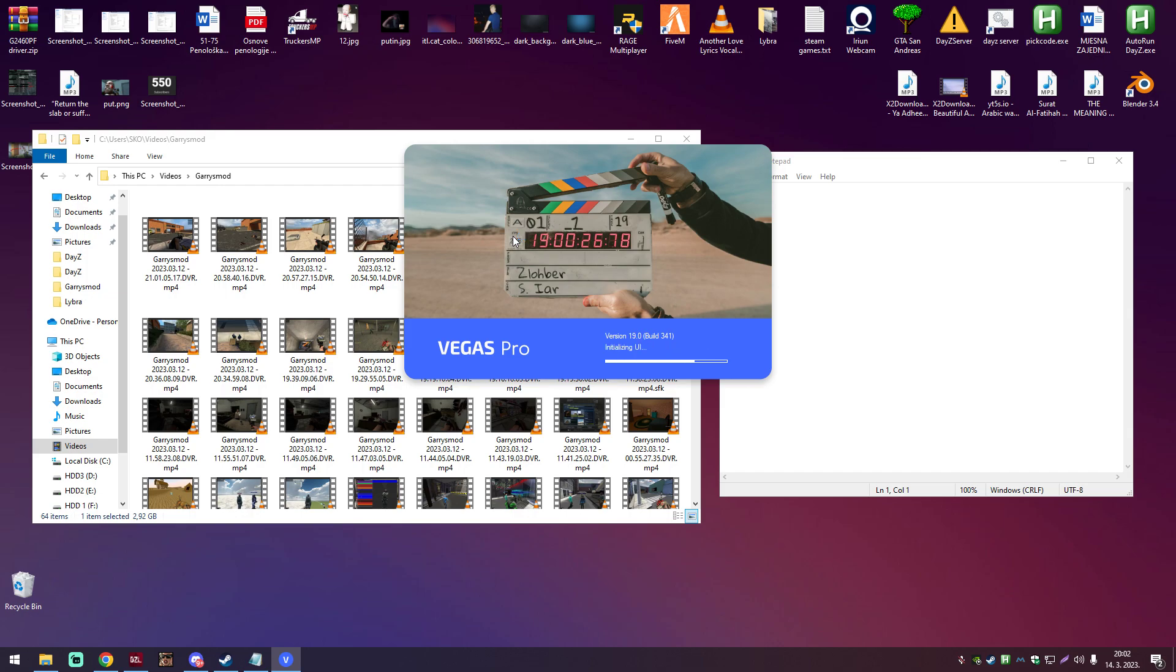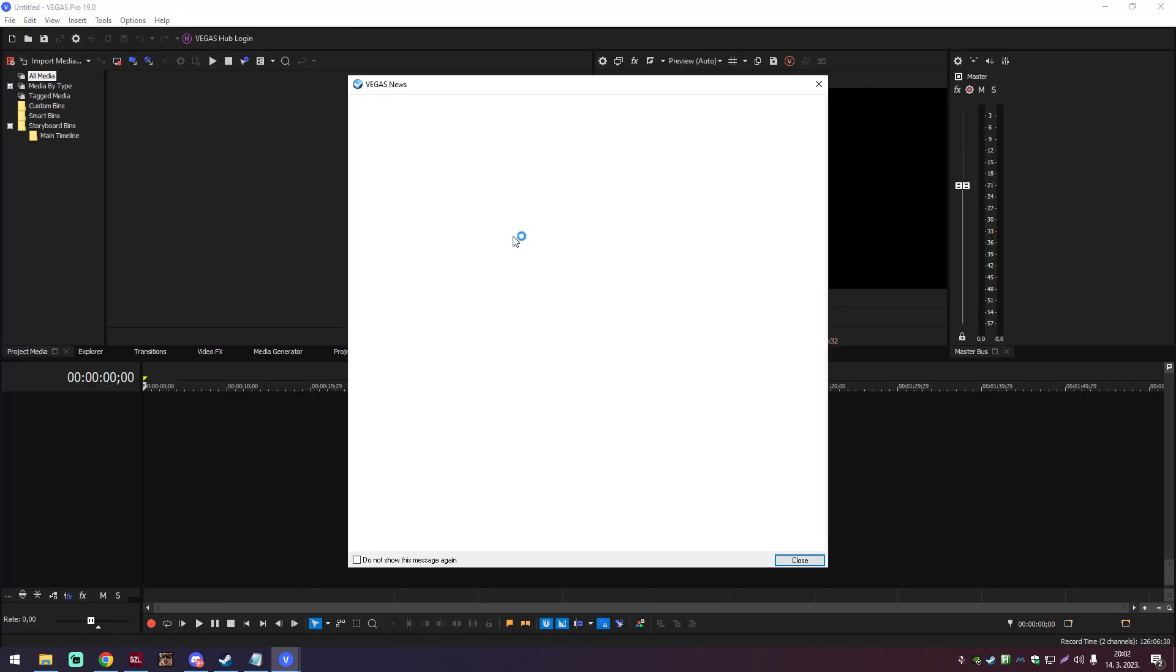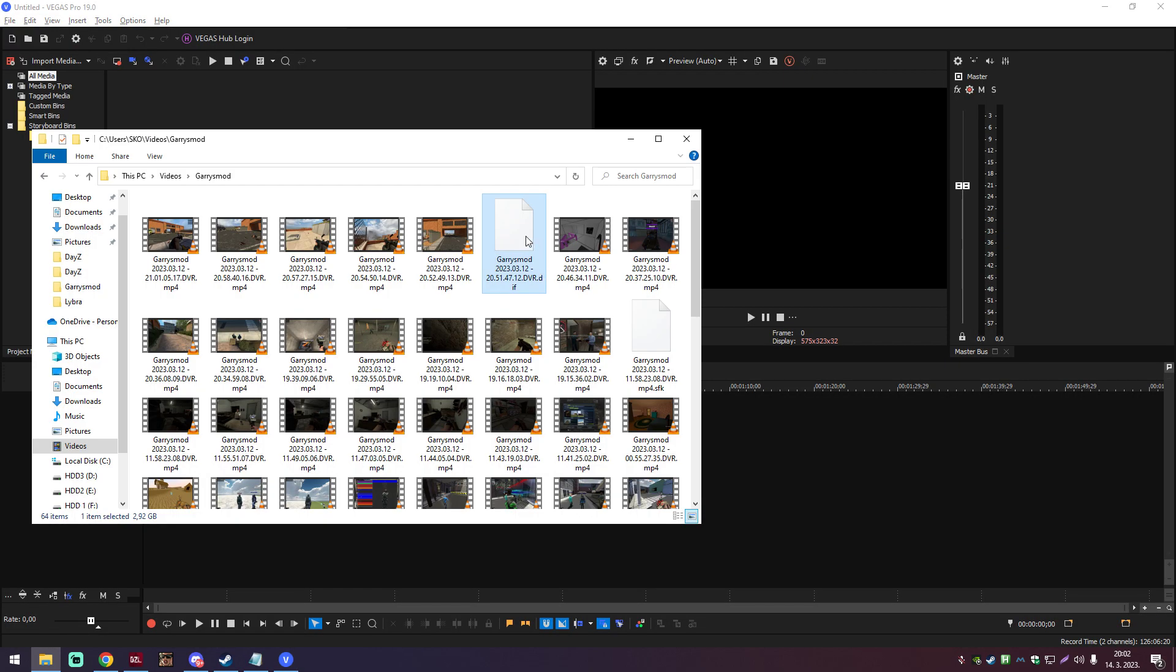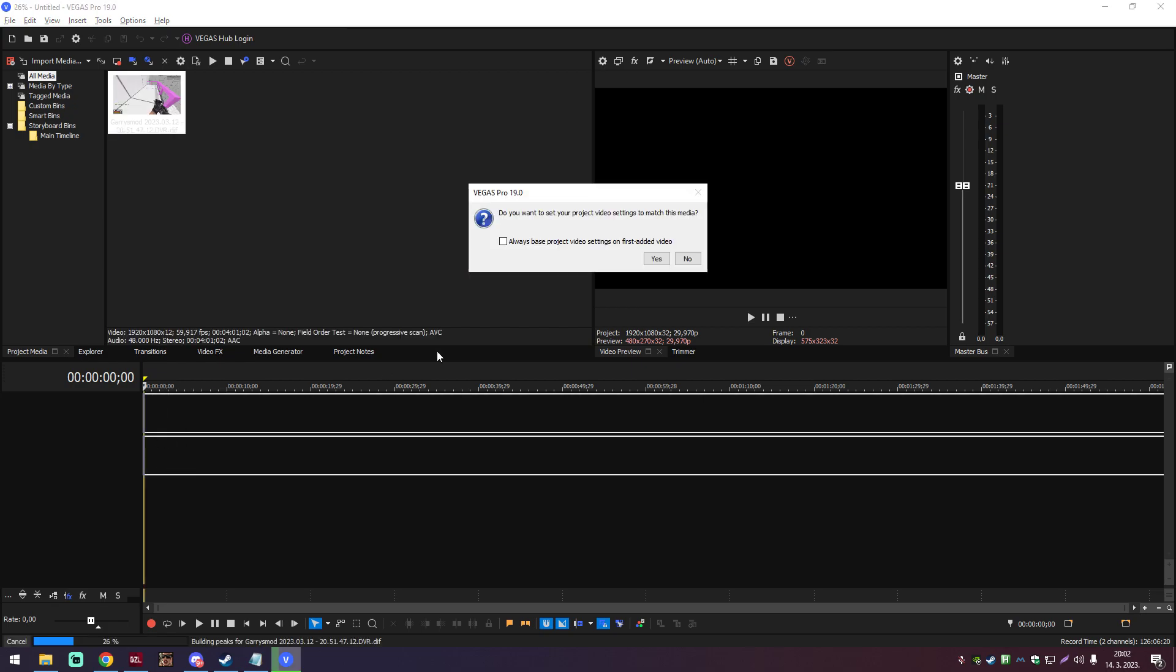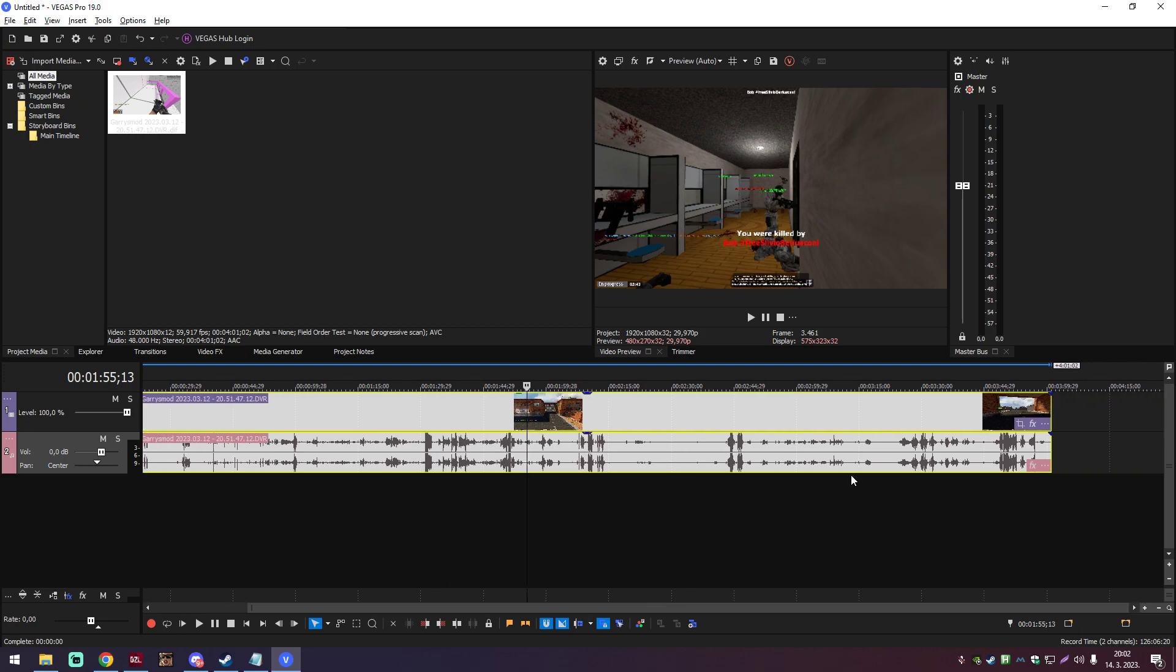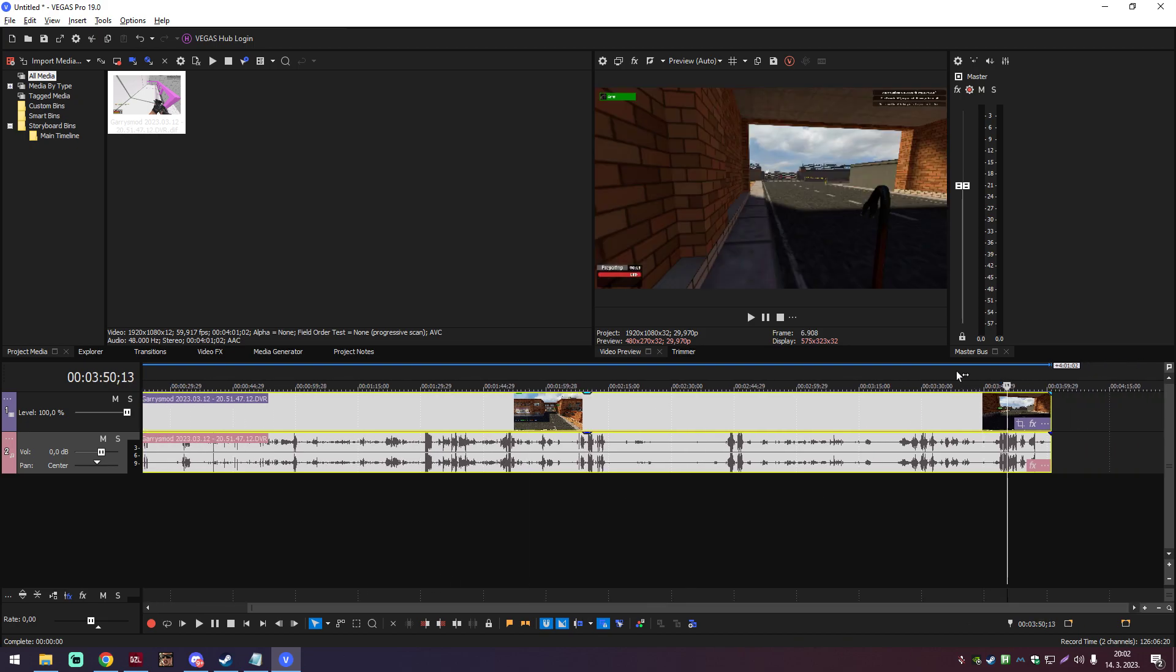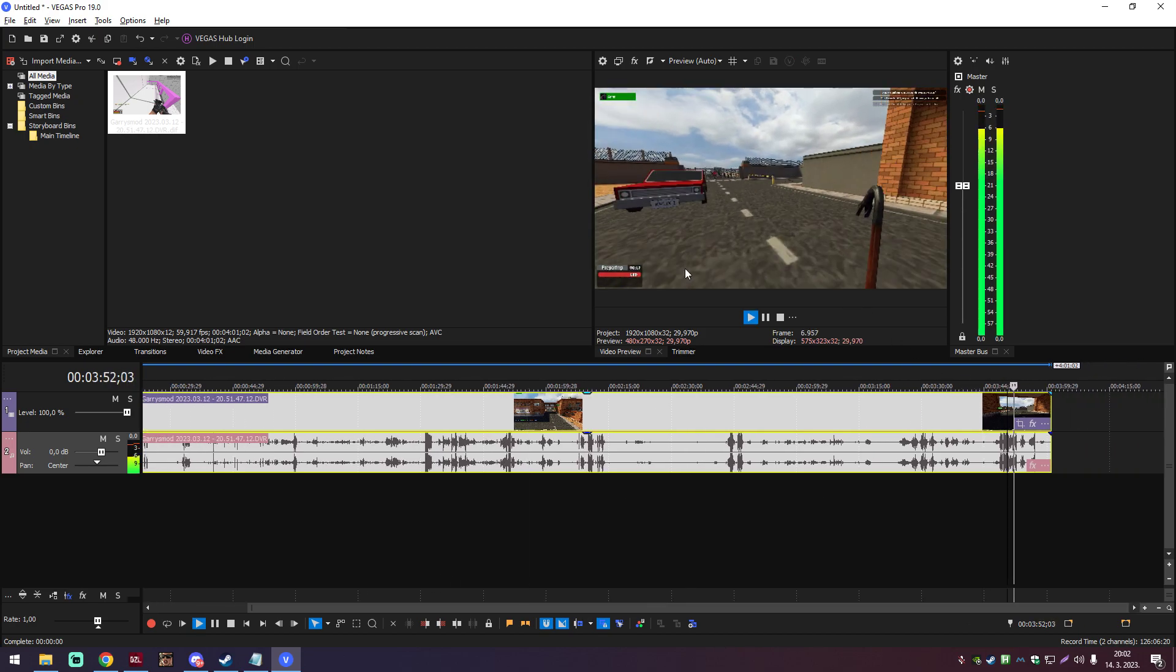so you can open it in Vegas Pro and it's not gonna do the desync anymore, so it's gonna be fixed, completely fixed. If you look over here, I can just paste it in here, and the audio and the video is completely synced.